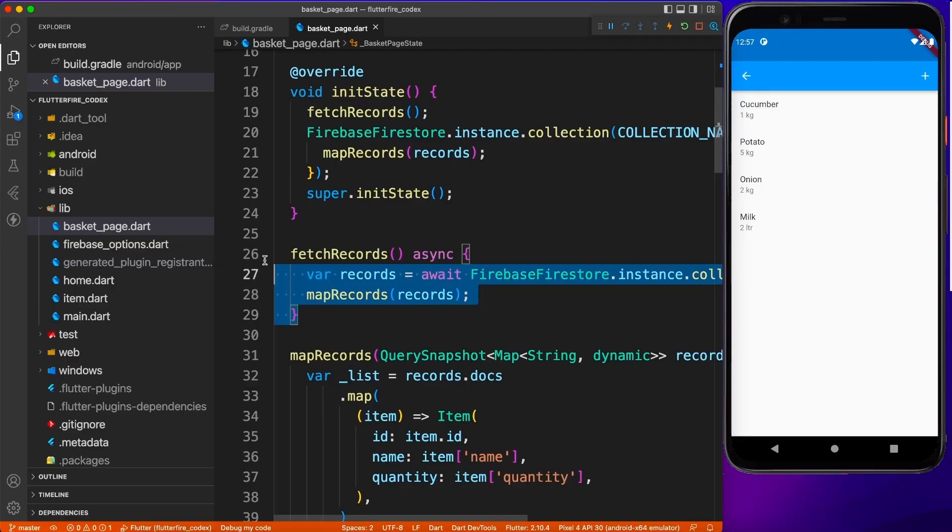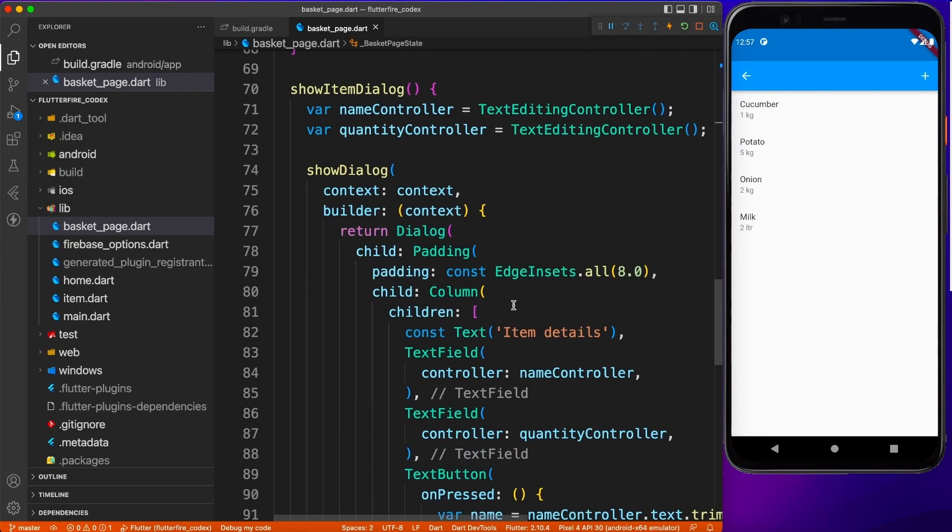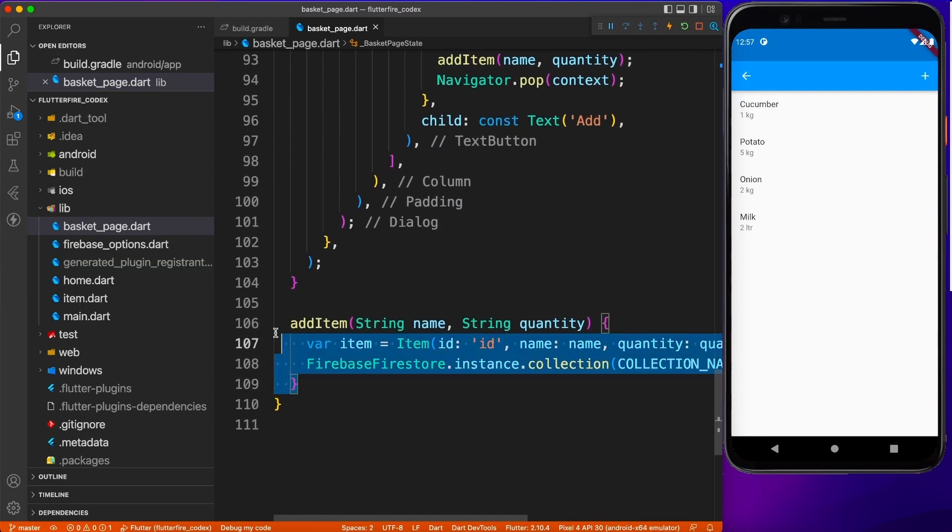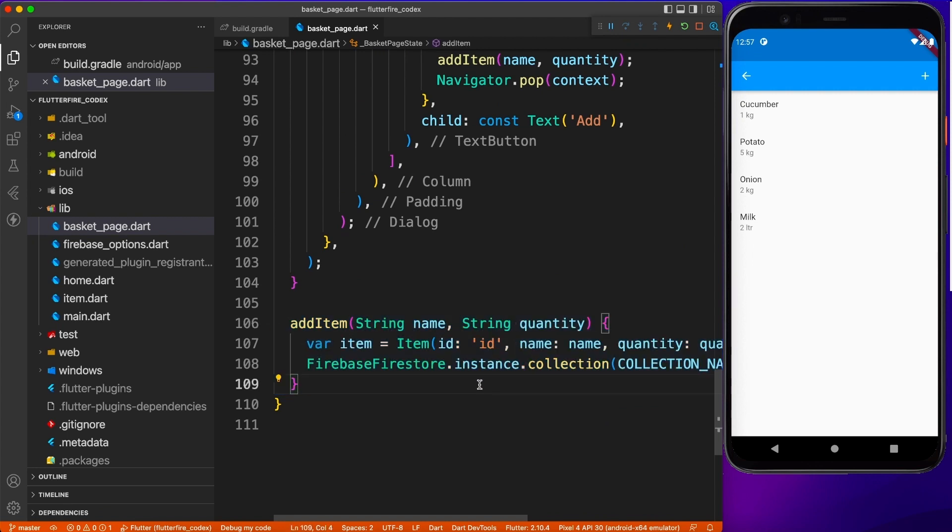In the previous videos, we have seen how to fetch records and create a new record inside Firebase database. In today's video, we will see how to delete existing records.